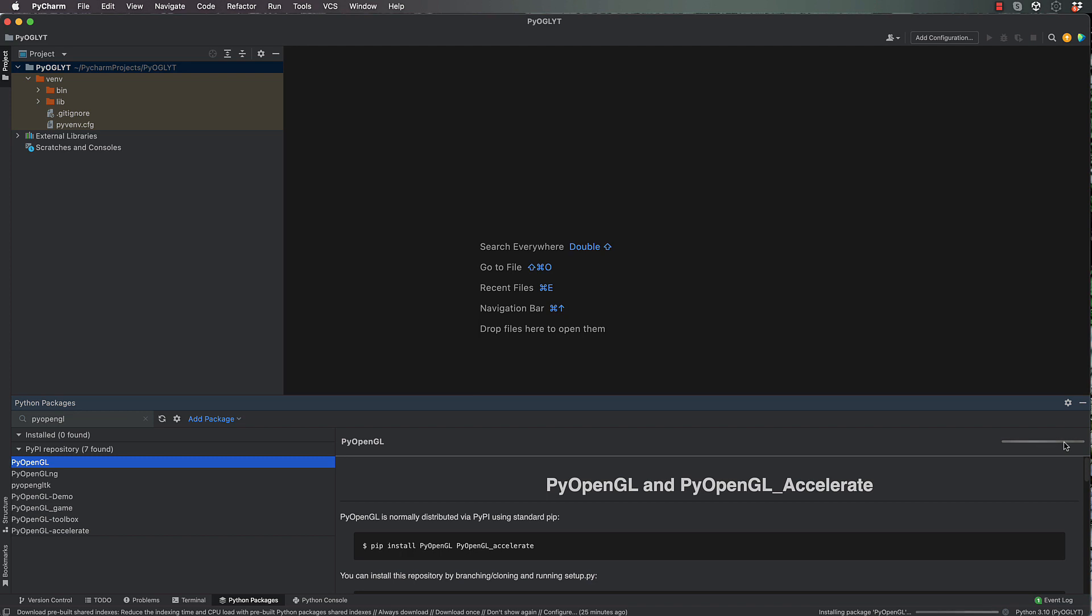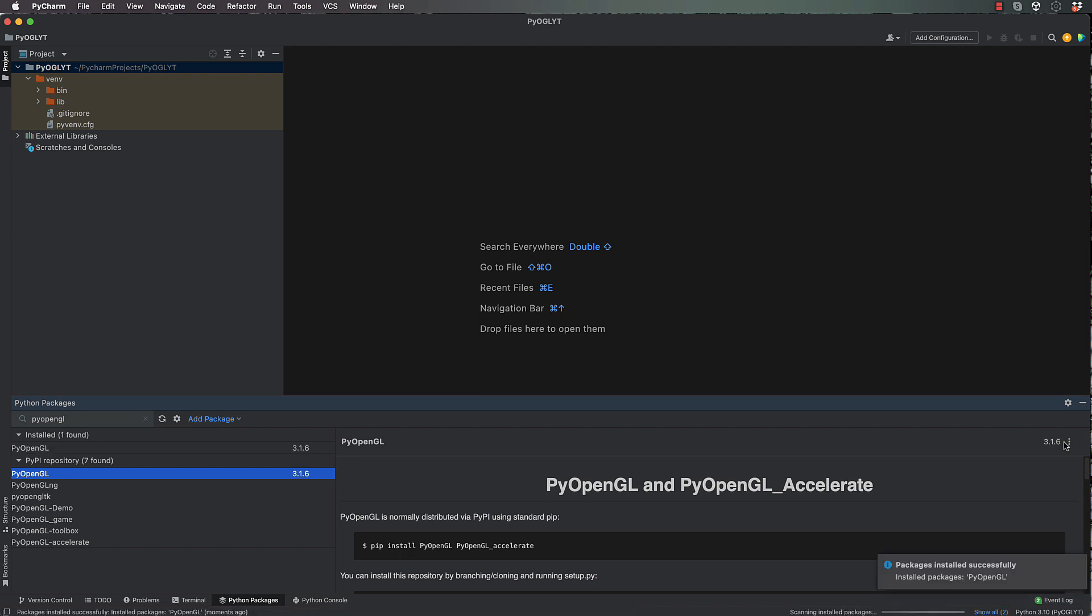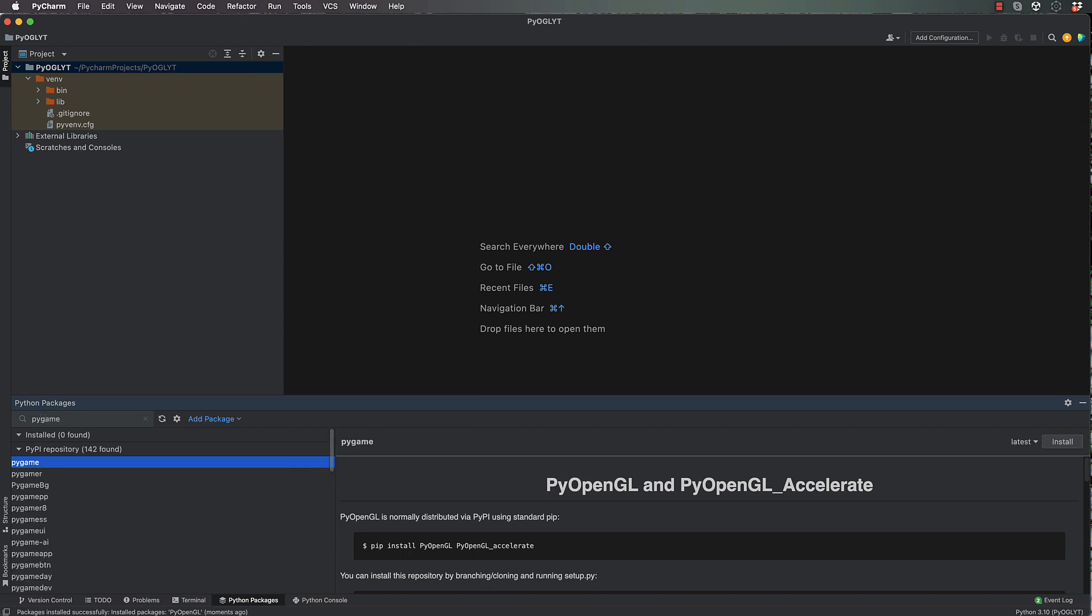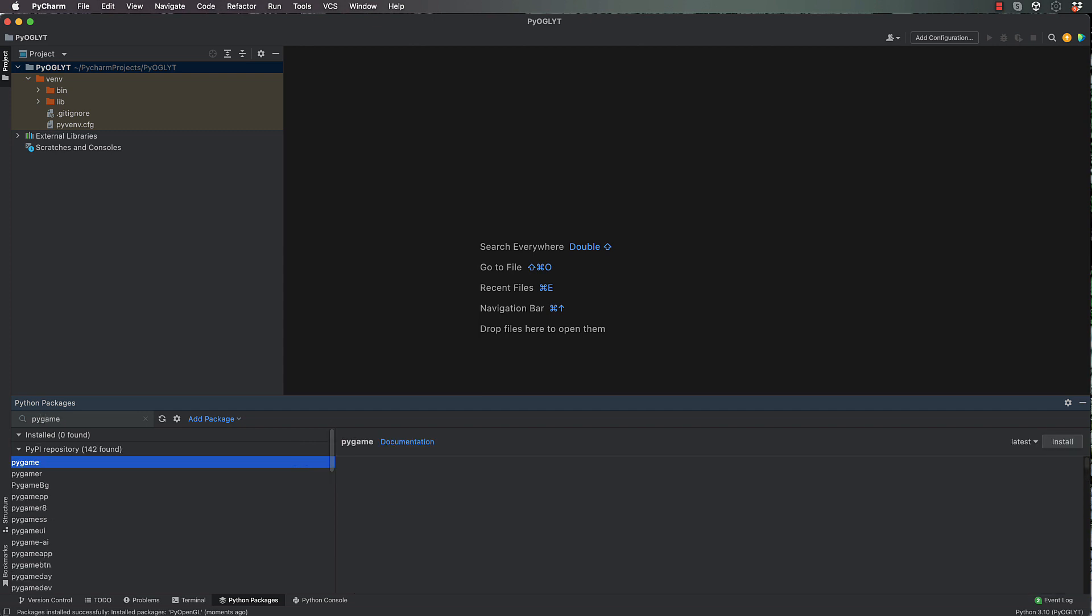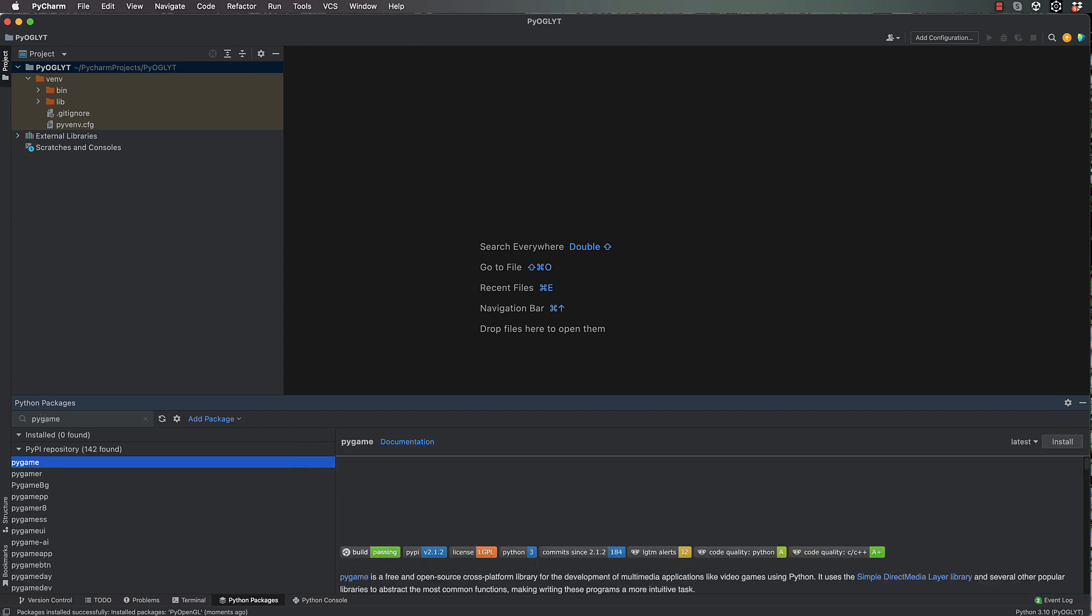Once that's finished installing, we also need to get pygame. So pyopengl is a wrapper for OpenGL and pygame is a basic wrapper to make simple 2D games, but it's also the windowing system that we're going to be using.